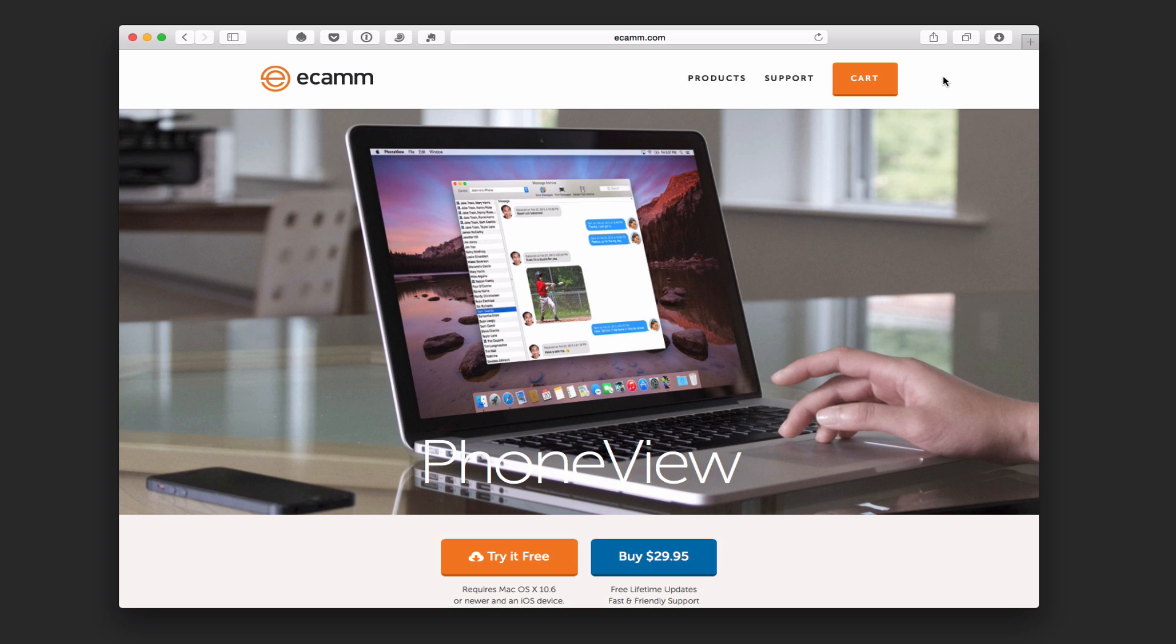But one of the things I wanted to cover this week was what if you wanted to take things off your iPhone and archive them on your Mac? Things like text messages or your voicemail or your call logs. I wanted to cover that today and take a look at an app that does that for you called PhoneView.